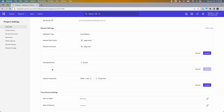The session property option works the same as before — you can select properties from events within the session to add to the session start and session end events. The values will be taken from the event that triggers session start, which in this case would be the Page Enter event. The value is that you can append that property to your session start event and then break it down to see which page titles typically start your sessions.